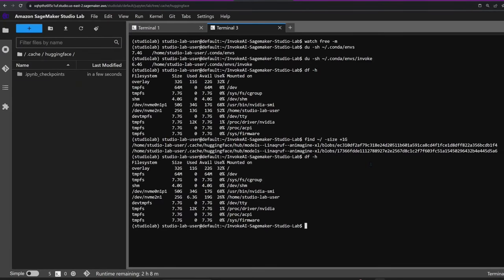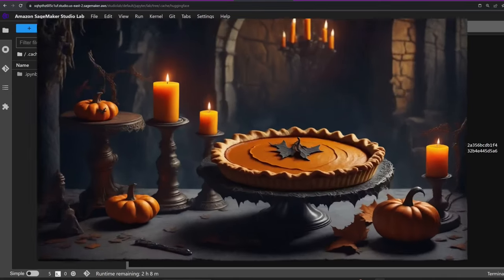Much better now. And there you have it, folks. We've successfully walked through the installation, model management, and cleaning process for InvokeAI on SageMaker Studio Lab. You deserve a slice of pumpkin pie for watching this far.